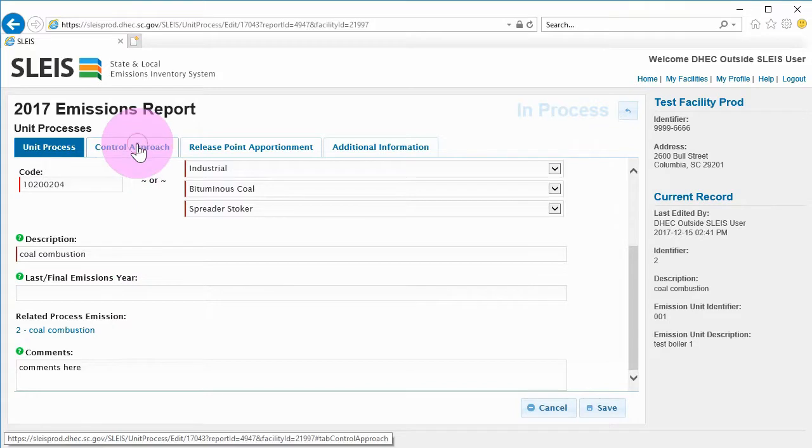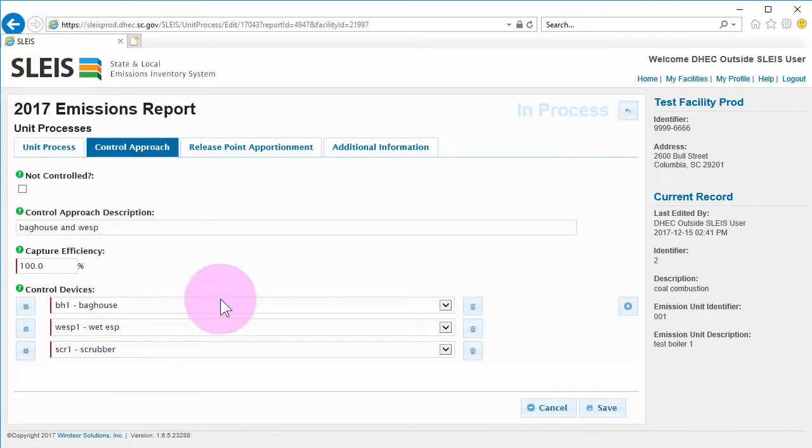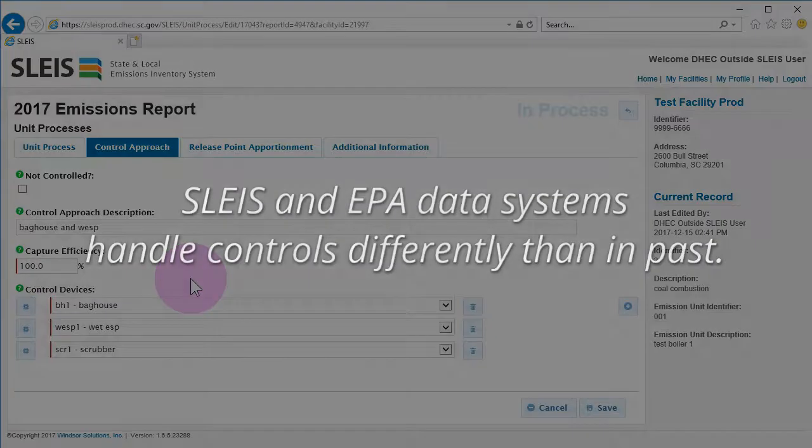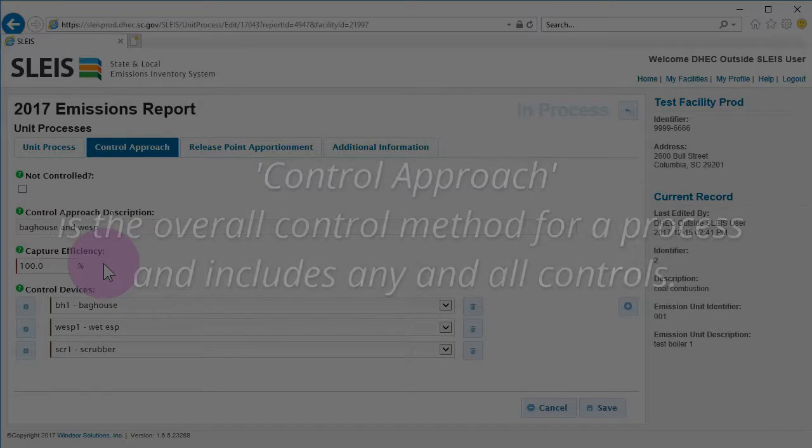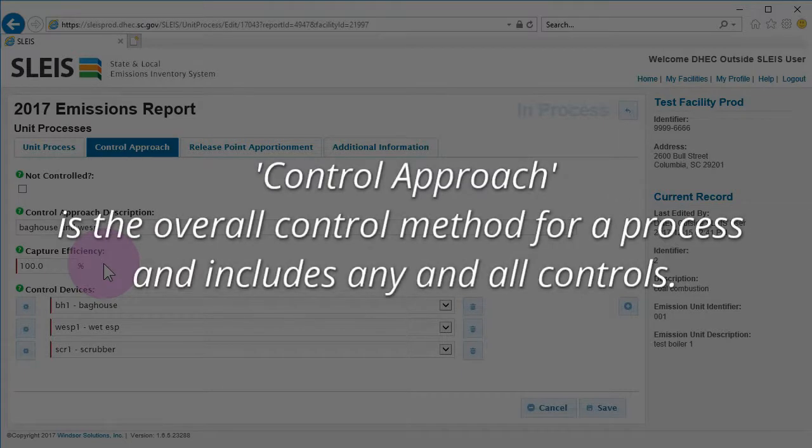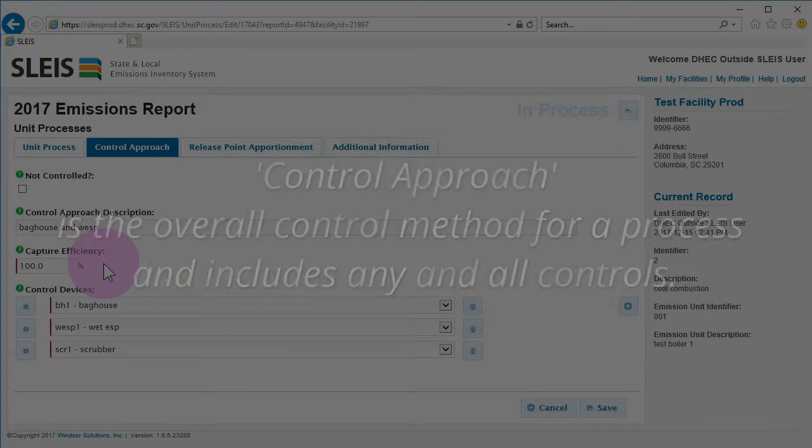On the control approach tab, please make sure that the appropriate devices are linked to the process. EPA data systems now handle controls differently than in the past. The control approach is the overall control method that has been applied to a process and includes any and all controls.